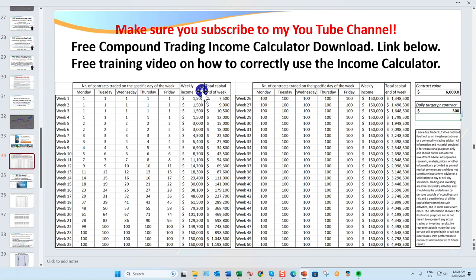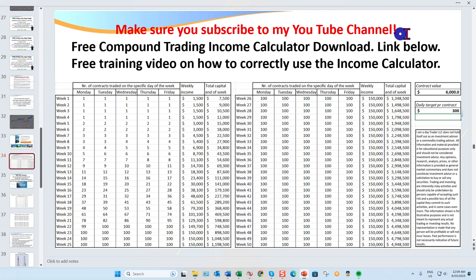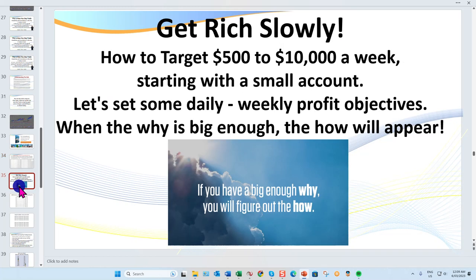I'll be referring to my compound income calculator — this is very important for both new and experienced traders in setting targets. You can download my free compound income calculator along with the basic training video on how to use it. This is very, very important.